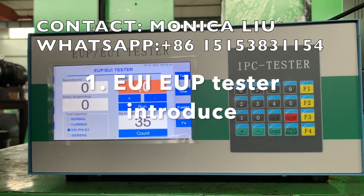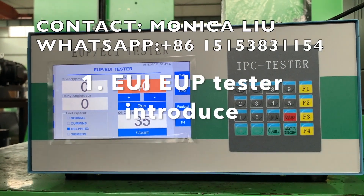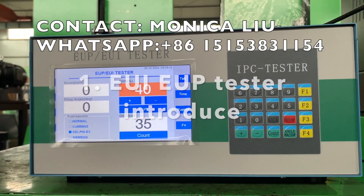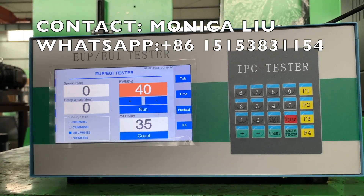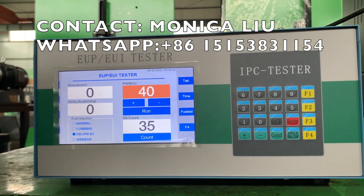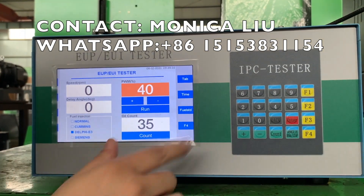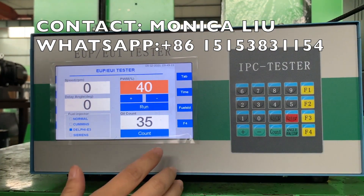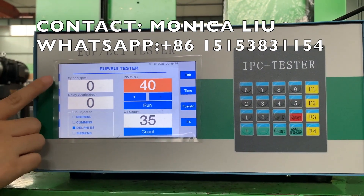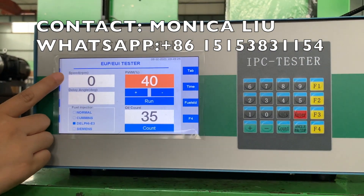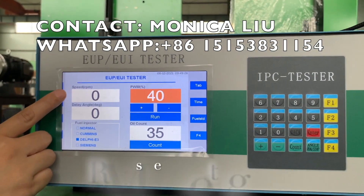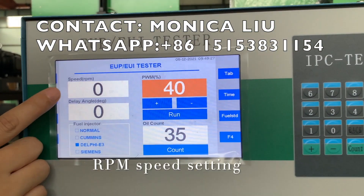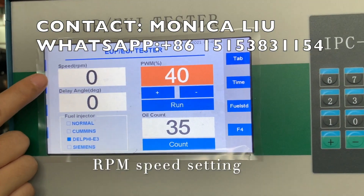Let's first introduce this DUI-UP display function. From here, you can see this is speed — it's the real RPM speed.